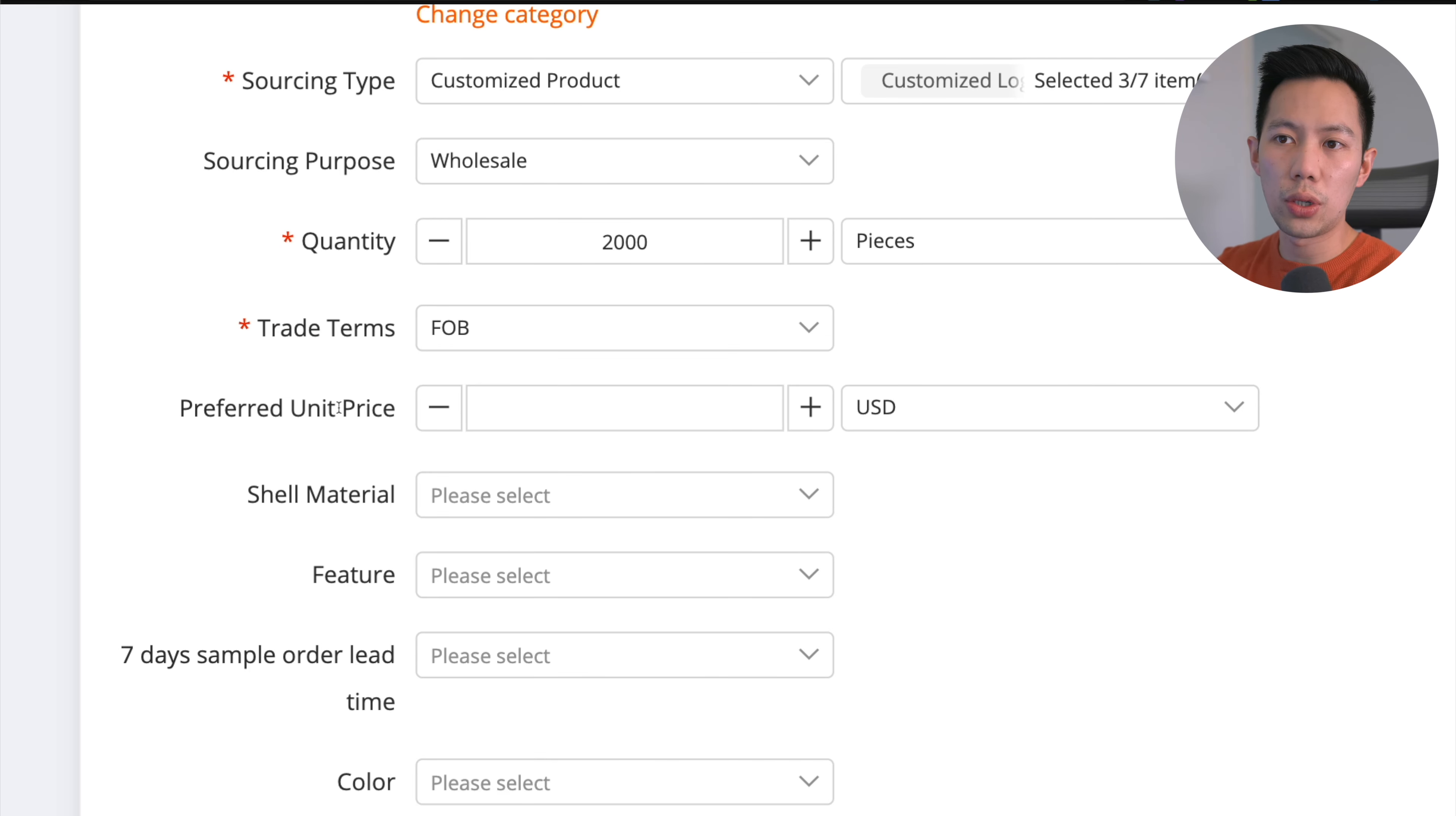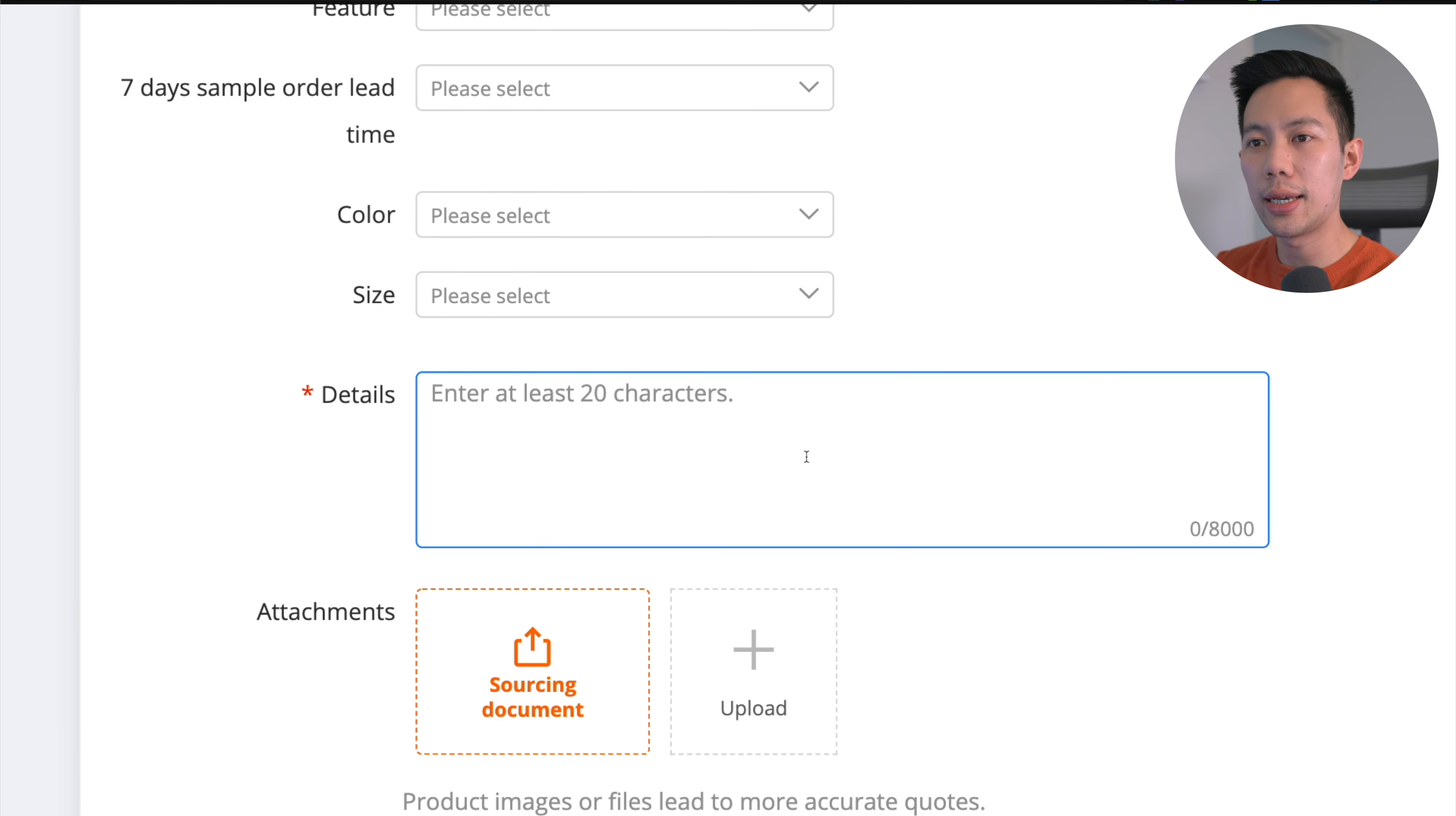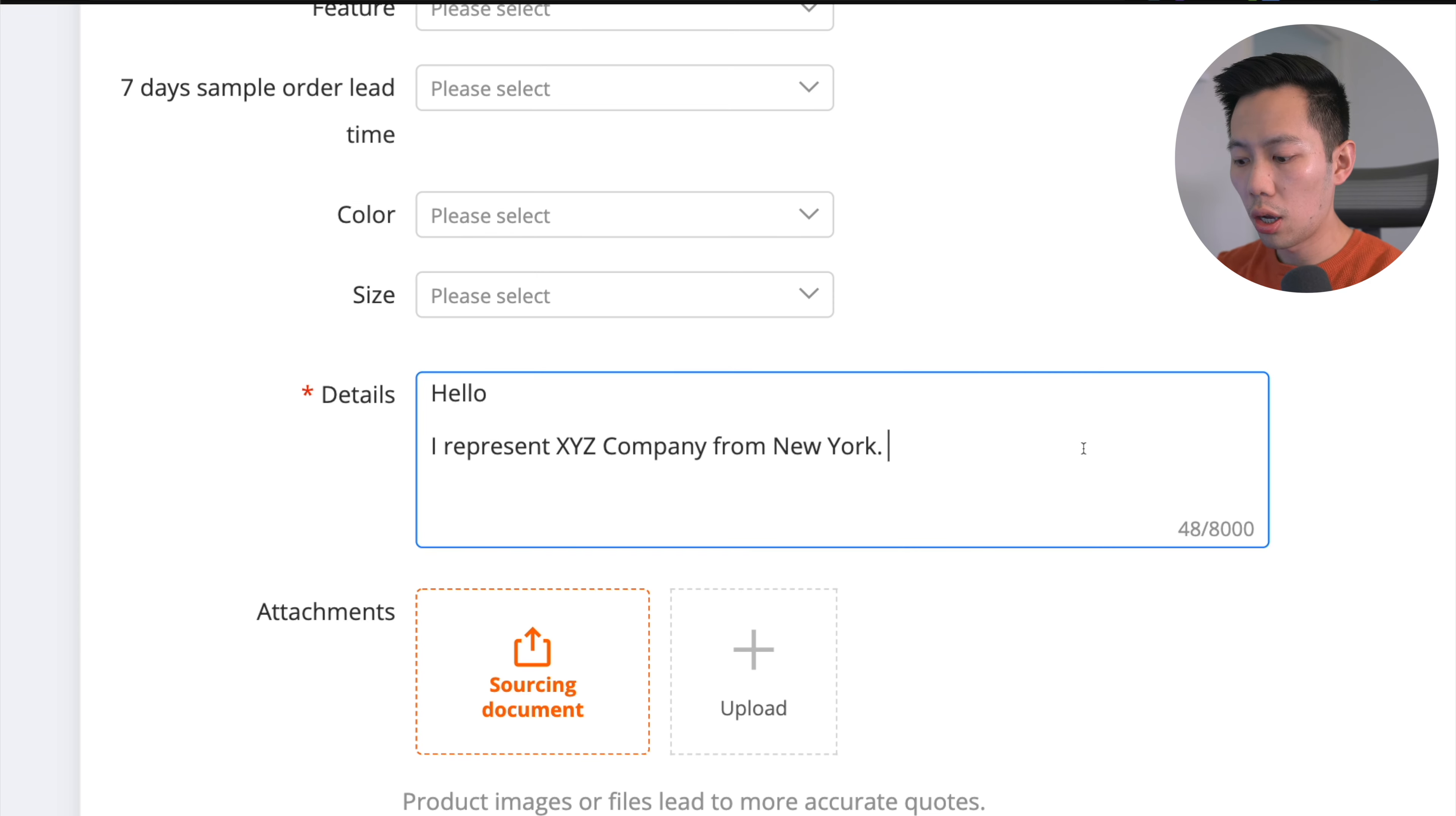For preferred unit price, I actually like to keep this pretty clear. I don't like to add in a price here because that's something I want to discuss with the supplier later. Everything else I do add in like shell material, features, whatever. Lead time is totally up to you - it depends on if you need the product pretty quickly. When it comes to details, this is the extremely important part. What I like to do is introduce myself first and give them background about the company that you represent. Give them a little spiel about your company. The point here is you want to ensure you're telling the supplier that you are a legitimate company, you are not there to waste their time, and you are very interested in creating a partnership with them.